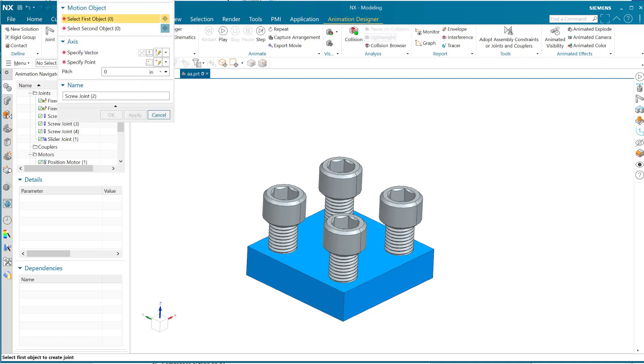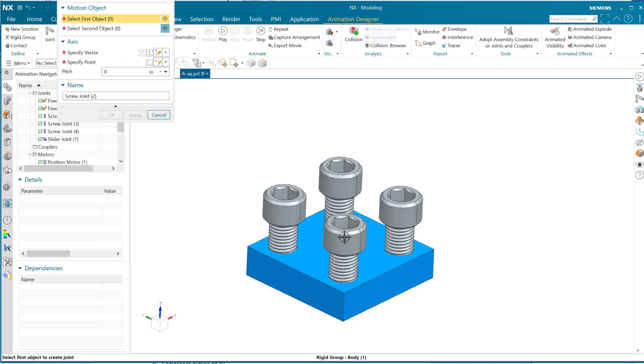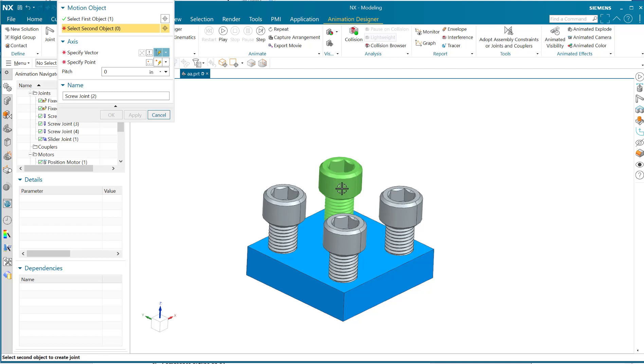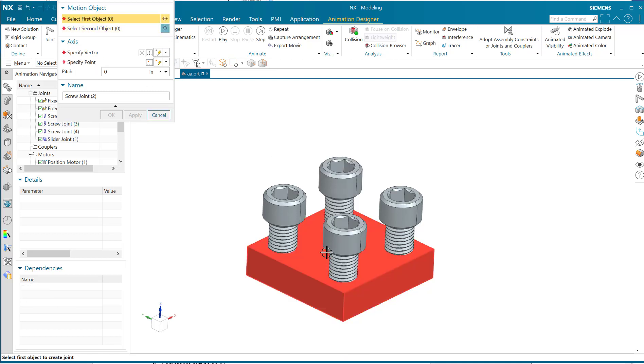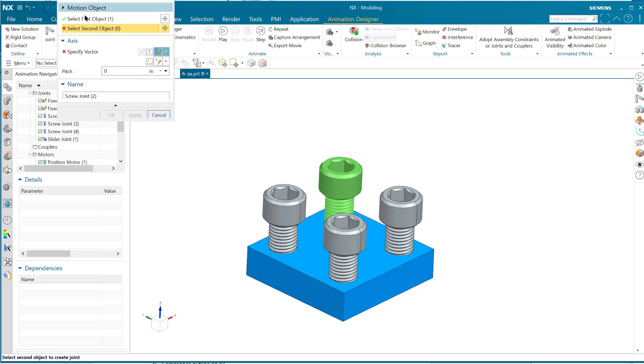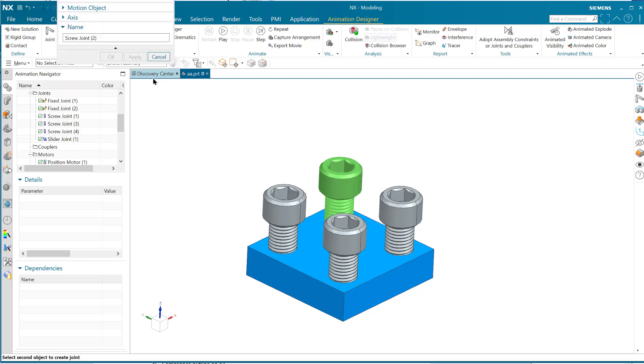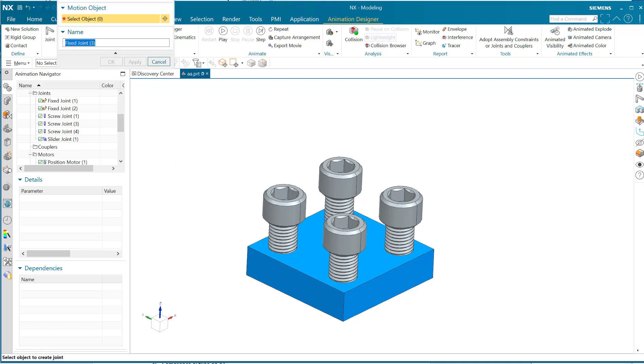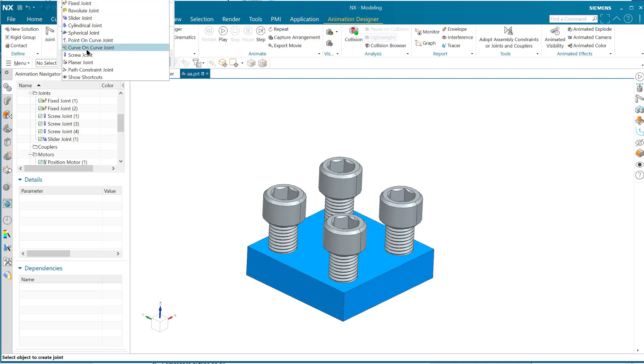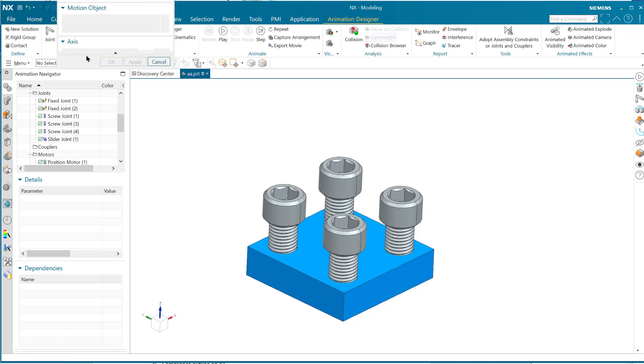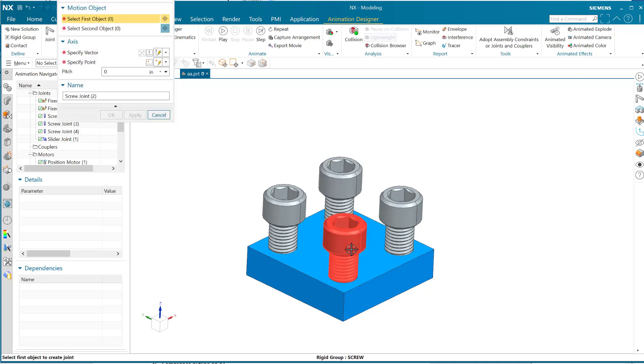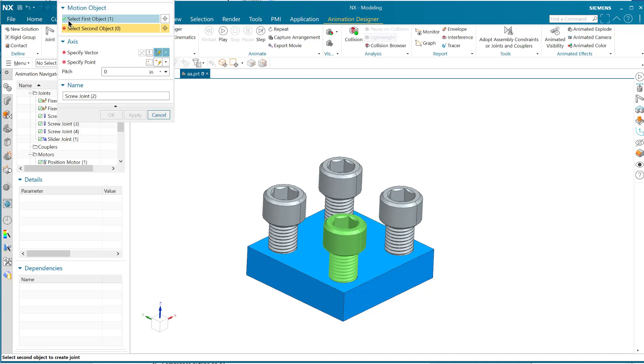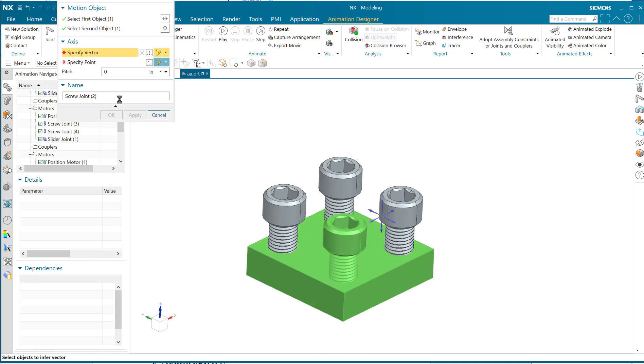I'm going to select the first object, which is right here. Oops, not that one. Let's try that again. Okay, screw joint—so you select this object. That's the first object that's going to be moving. Second object, that's this one.